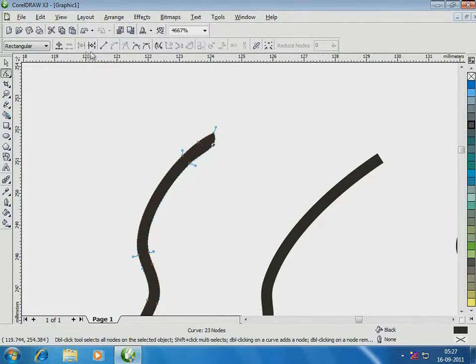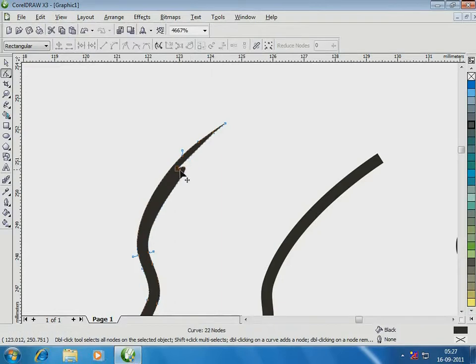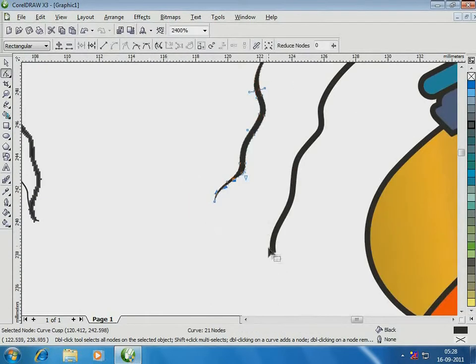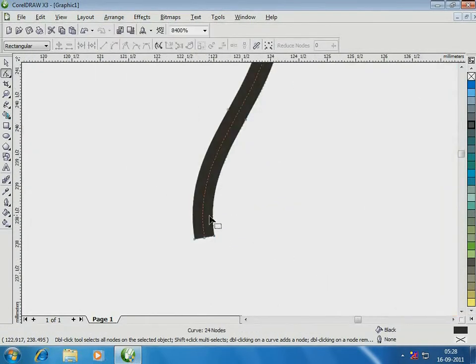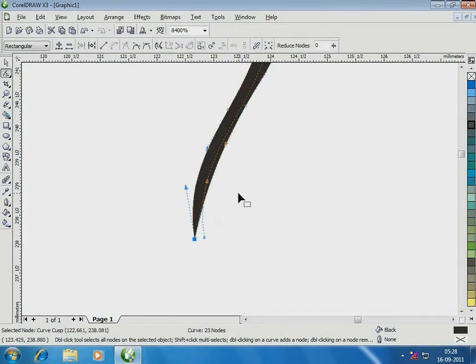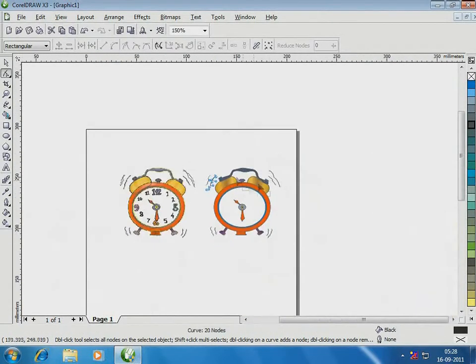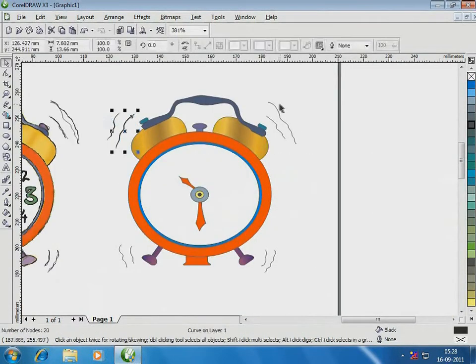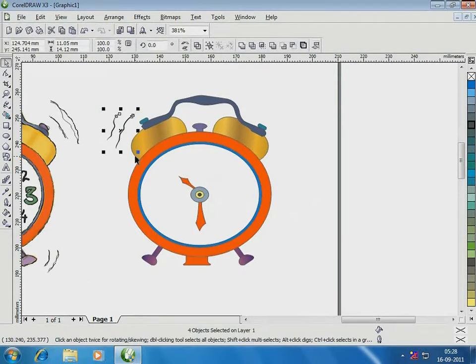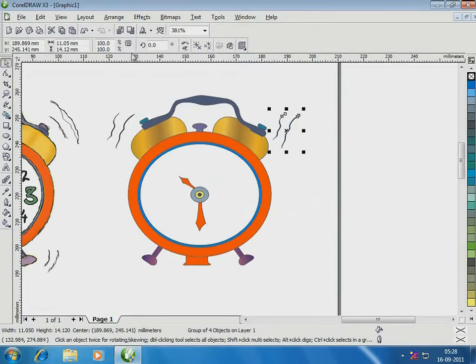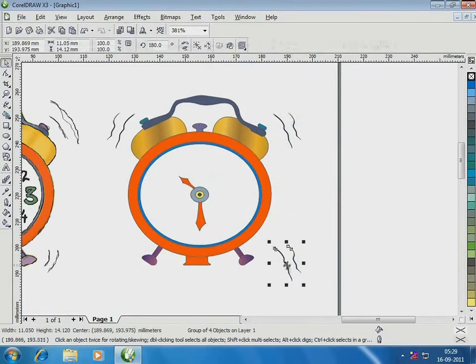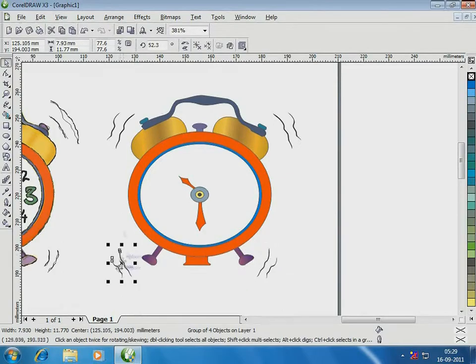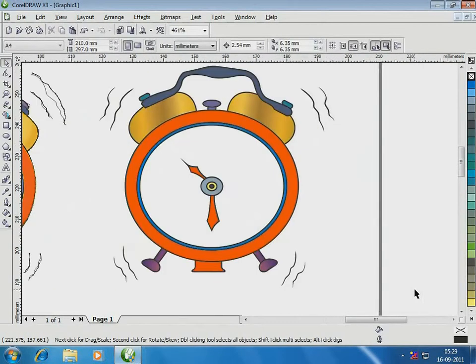The biggest advantage with technology is that you don't have to repeat your actions for creating similar objects. Simply do it once, duplicate, flip and rotate until you get what you want.